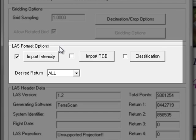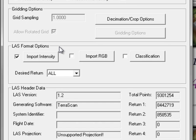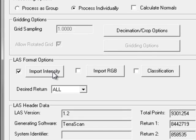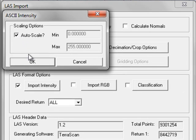The LAS Format options give me options to import intensity, RGB values if present, or choose to subset based on classification. This particular LAS file does not have RGB values and we're going to get to the classification options later. However, I am going to choose to import the intensity values. If I click on the Import Intensity option, it's generally best to choose Auto Scale, although you can uncheck that and choose the Min and Max values if necessary.